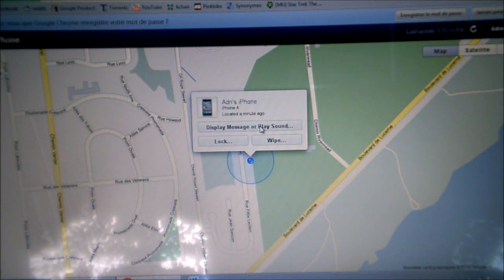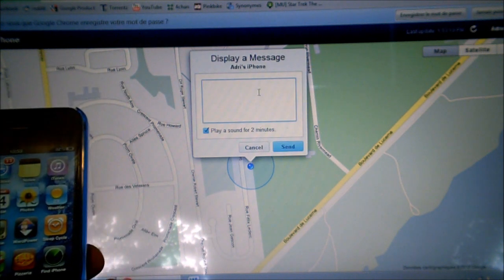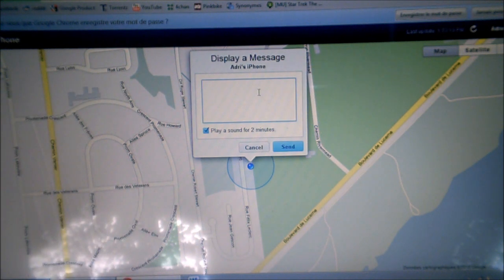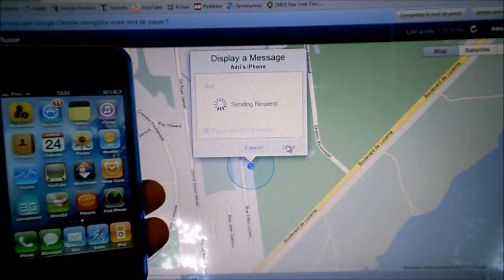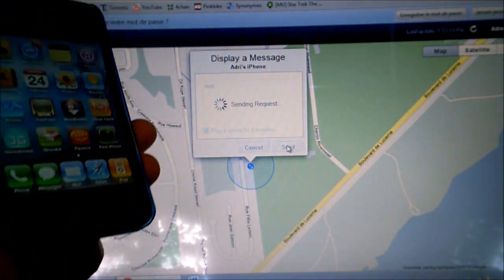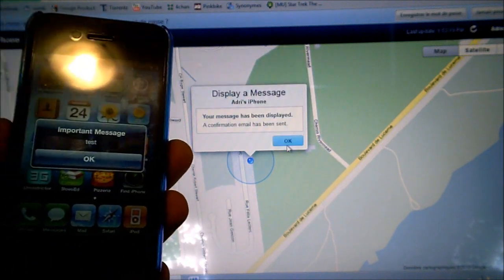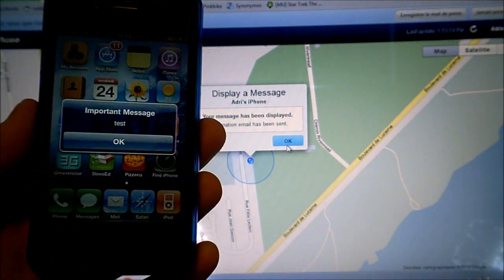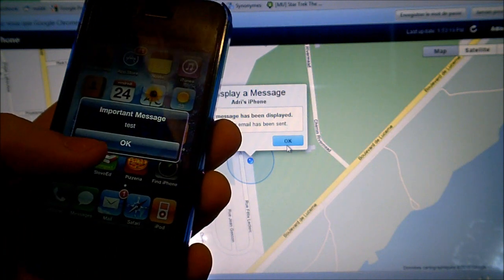Or you can even display a message or play a sound when you've lost it. For example, I can type in a test message and it'll play a sound for two minutes on my iPhone. You can see it's not connected, like this.